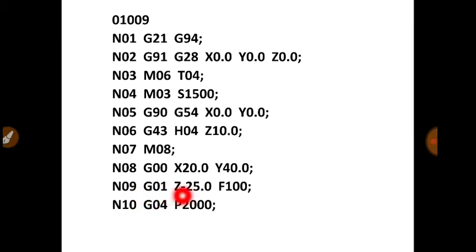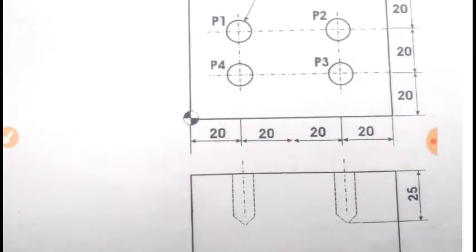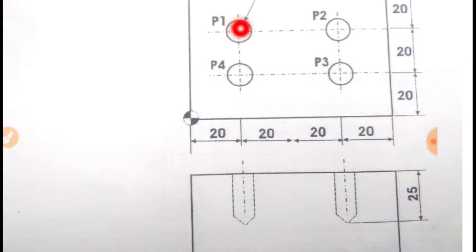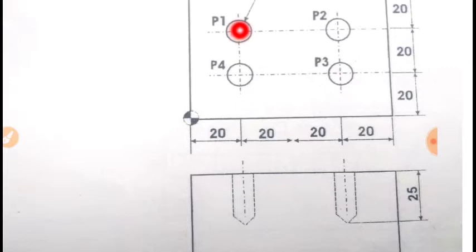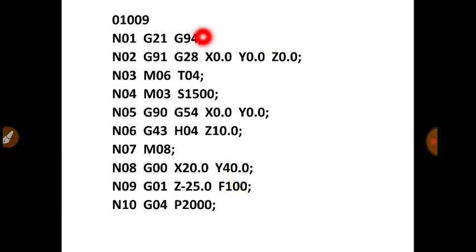Then next command G01, Z minus 25, F100. So joh first hole hai, uski depth joh hai, woh hai 25 mm. Abhi aapka cutting tool yeha peh hai. Aapko 25 mm neiche jana hai. Abhi joh cutting tool hai, woh 10 mm above the surface of the workpiece hai. Aapko 25 mm neiche jana hai. Matlab total distance joh hai, woh aapko 35 mm travel karna hai. But aap absolute system follow kar rahe ho. So aap likhoge Z minus 25. Kyunke dimensions joh hai, woh count honge surface se. So machining karte woh hai jana hai. Isliye aap likhoge G01, Z minus 25. And after that you have to mention the feed. That is 100 mm per minute.